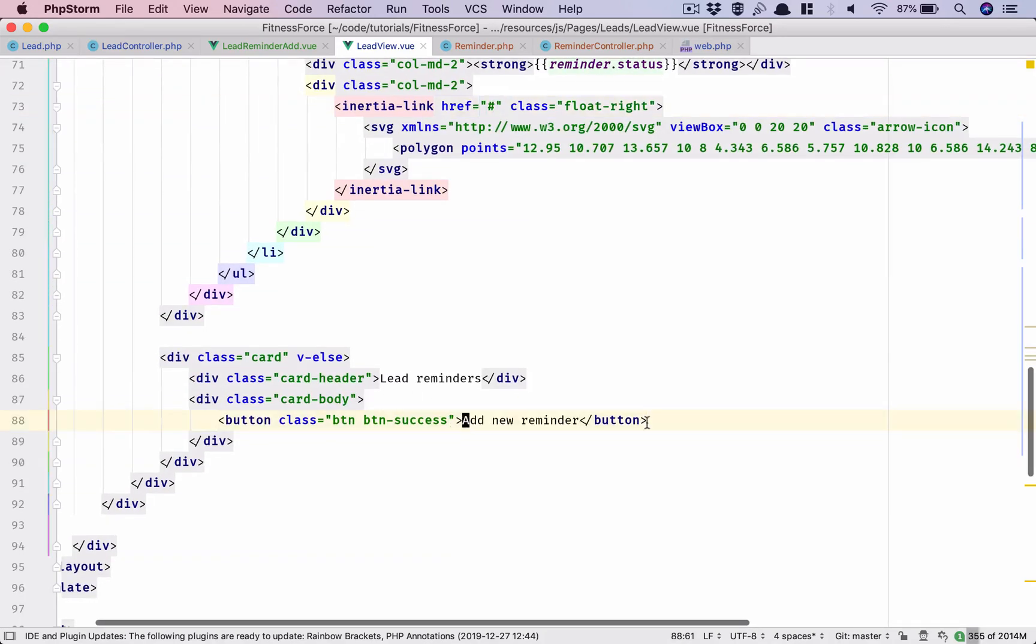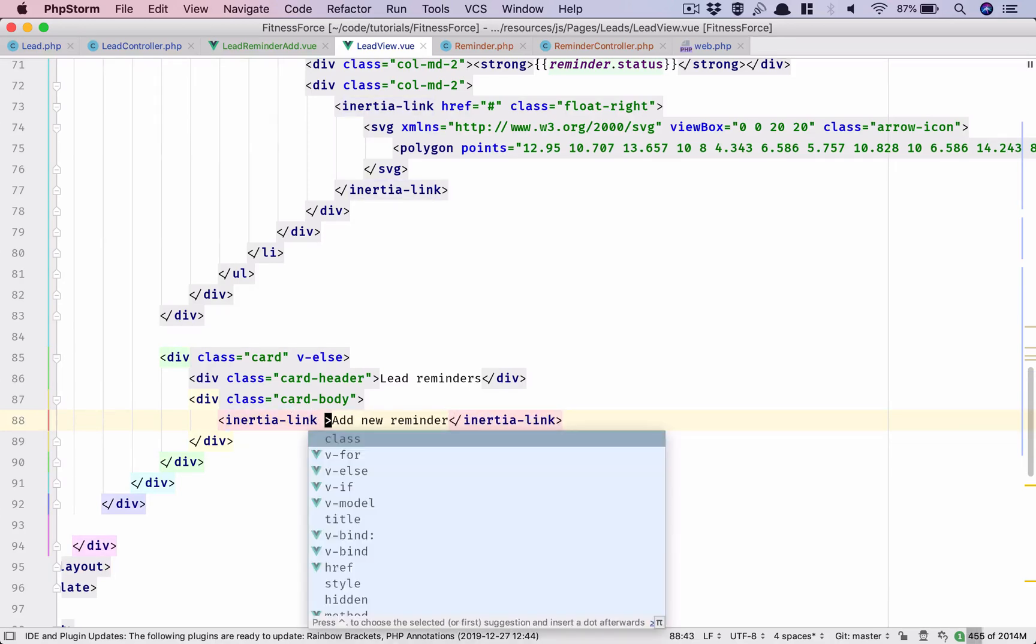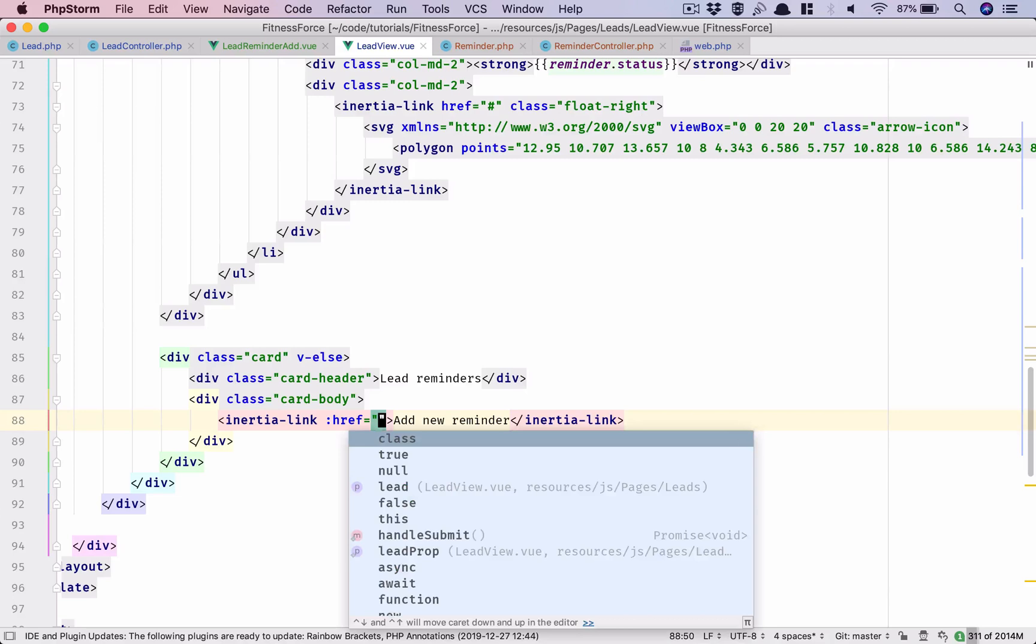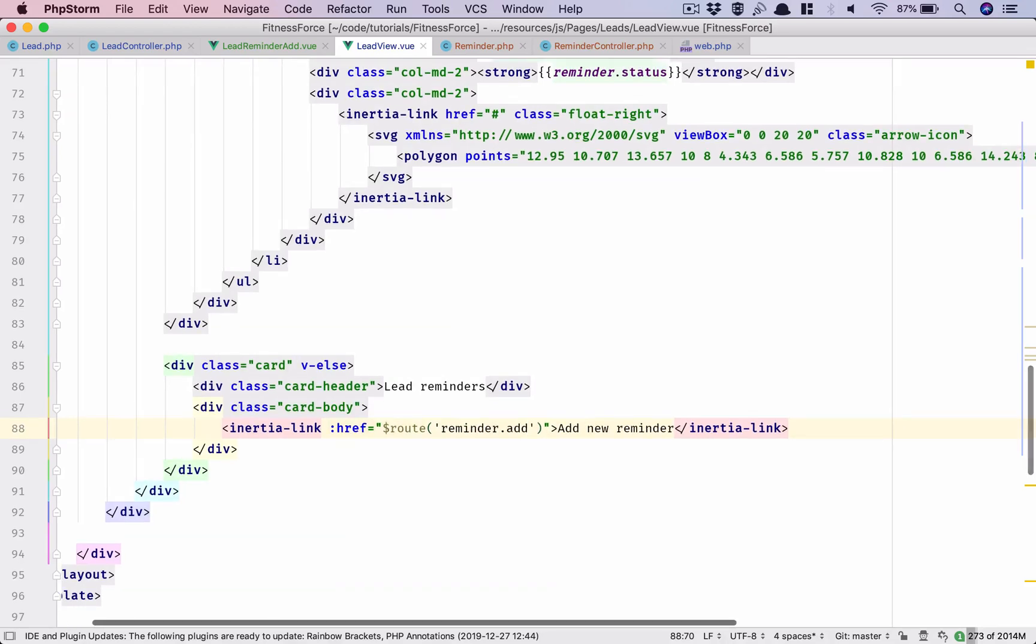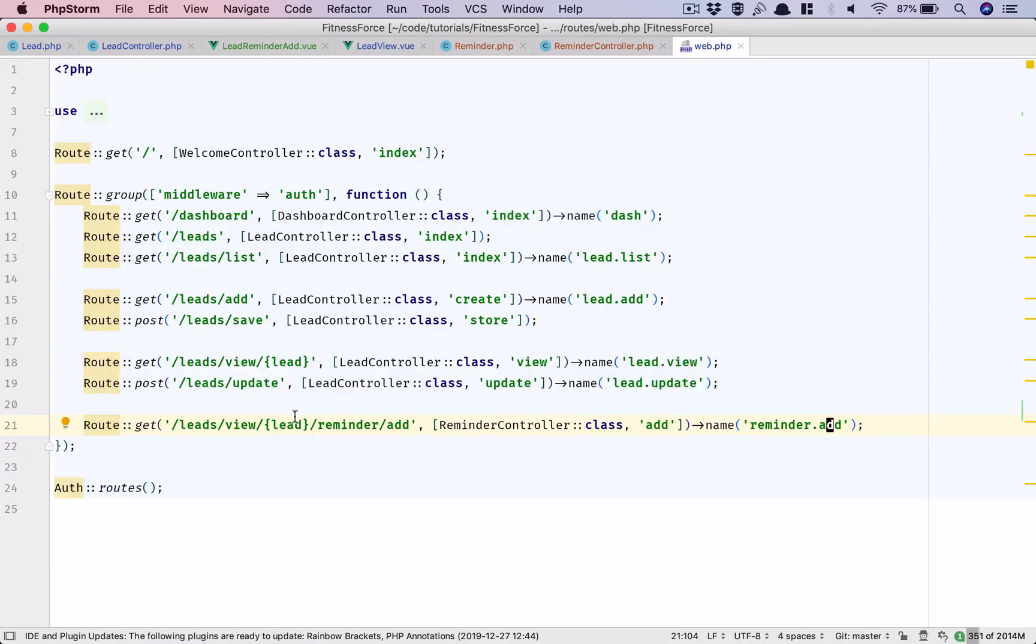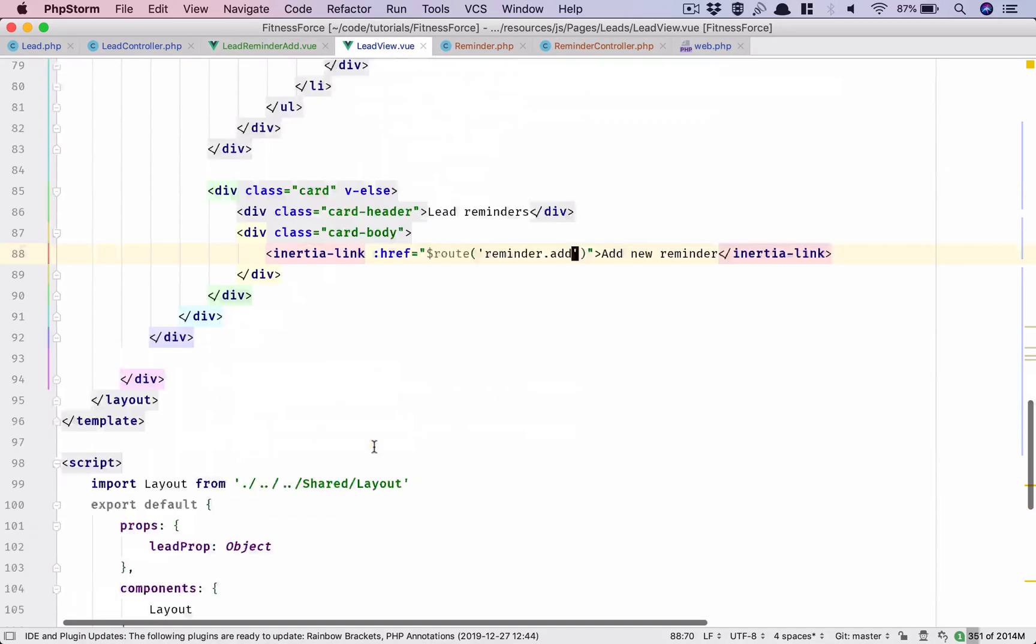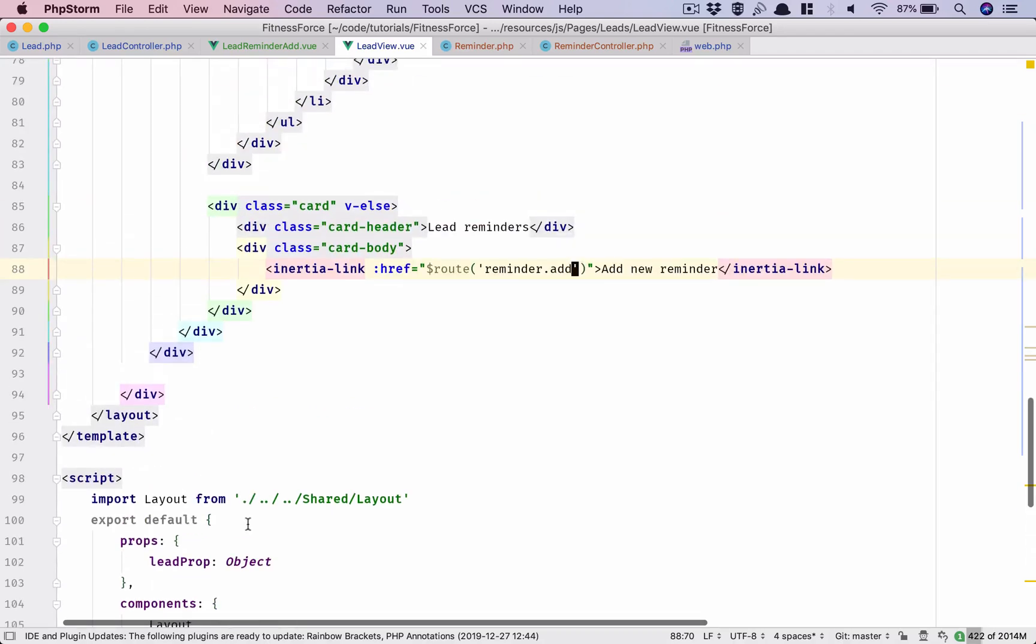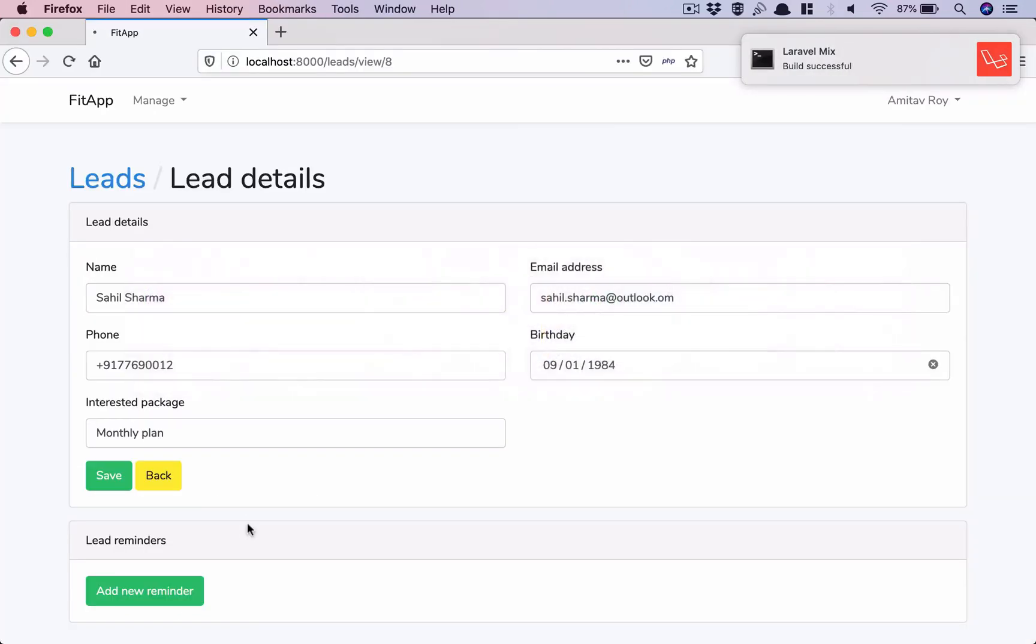I'll first handle the button so inertia-link okay. href, now this is going to be route reminder.add and I need to send the lead. This is how I'm doing the binding. So where is it? Lead prop is this, so lead will be lead.